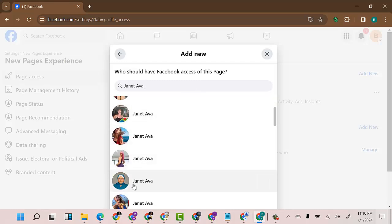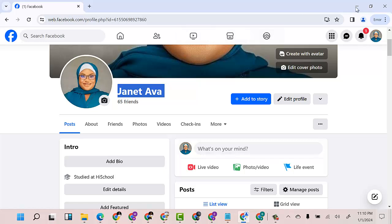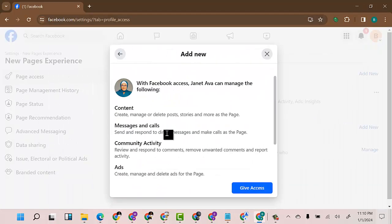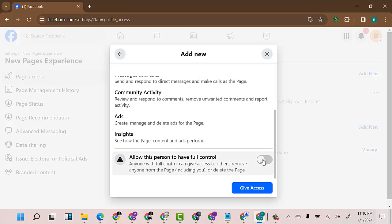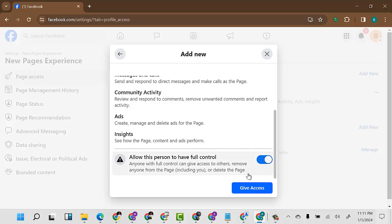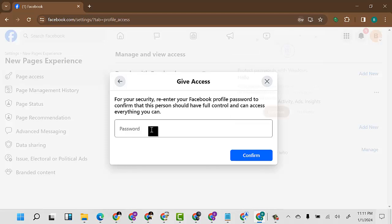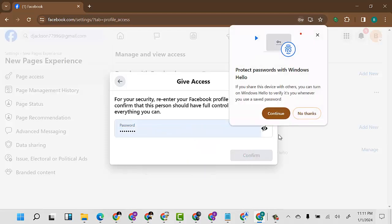You can see the friend's name appear. Make sure you look at the profile picture to confirm it's the right person. I'll click on their name, then if you want this person to have full control of the page, you can see the option here — allow the person to have full control. I'll click on this so this person can manage the page just like the owner. Note that the person can even remove the owner if you give full control. I'll click Give Access.